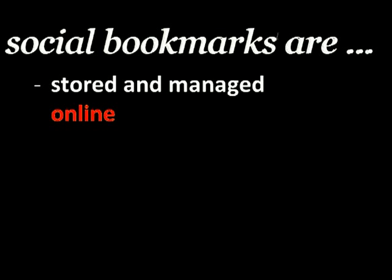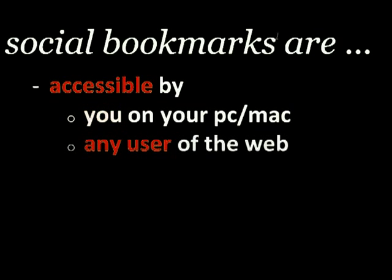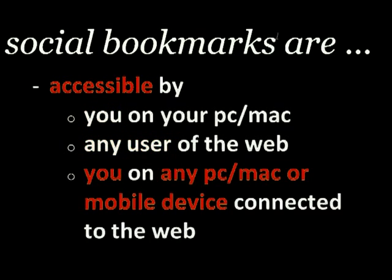Social bookmarks are stored and managed online. They are accessible by you on your PC, by any user of the web, and by you on any device connected to the web.